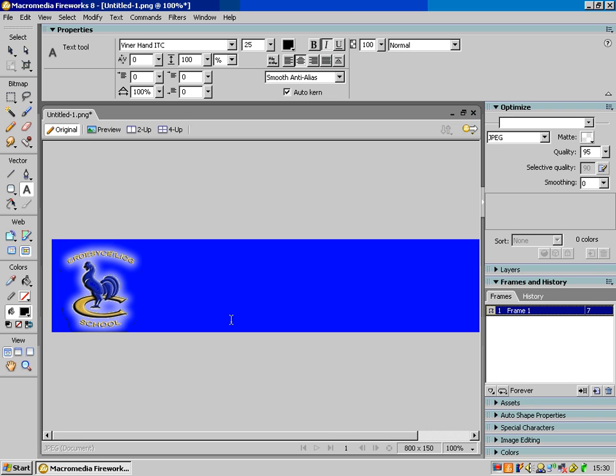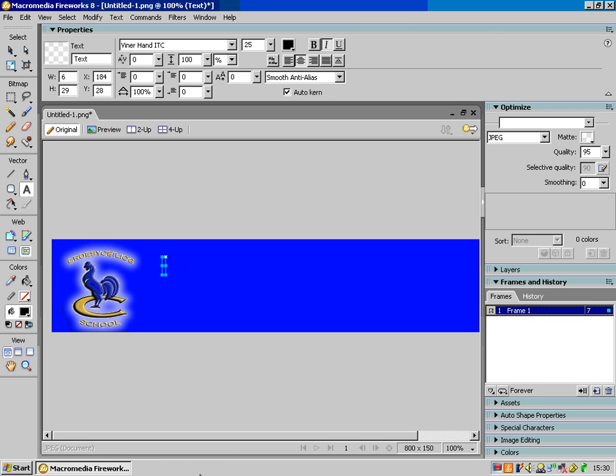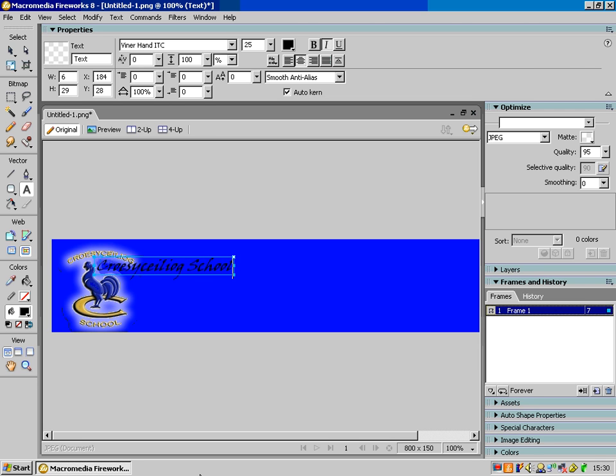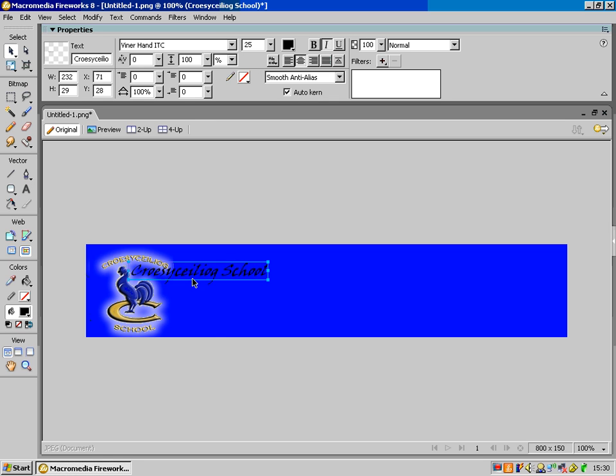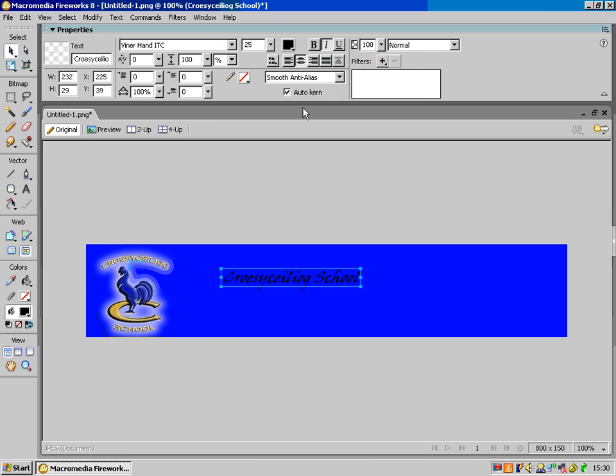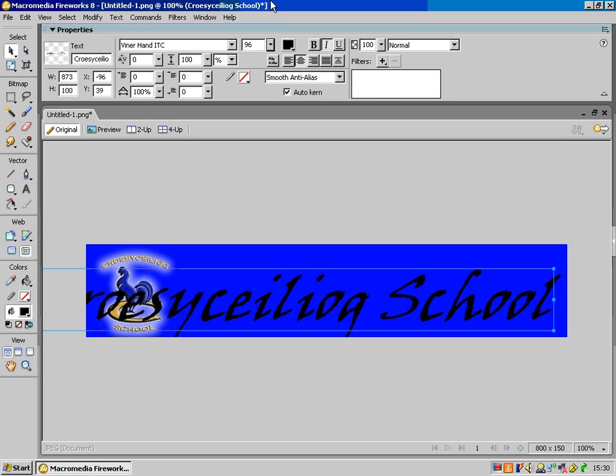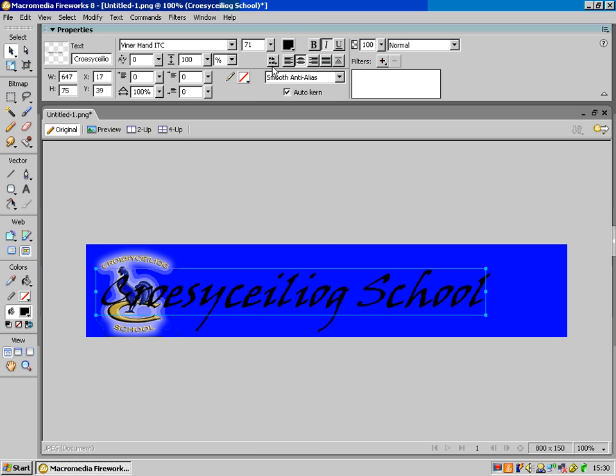So, there's my logo. I'm going to use the text tool now, and I'm going to write the Crossy Killyog School, so C-R-O-E-S-Y, C-I-L-I-O-G, OK. I don't need this Frames Windows, I'm just going to minimize that out of the way. Black arrow to select anything. I can move this, I've obviously got my slider here for the font size, let's go, 96 is obviously too big, let's try about 70, so here we go.